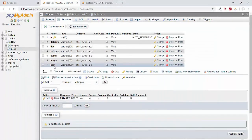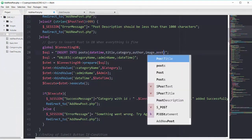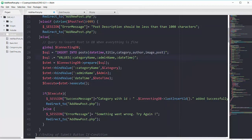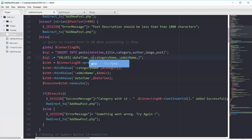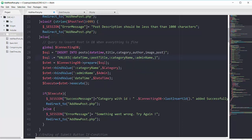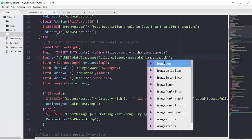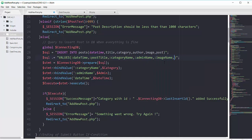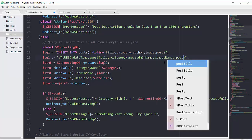Then we have the column of author, then the column of image, then the column of post at the end. Now we specify the named parameter for each column: date_time at the beginning, then post_title, then category, then admin_name, then image_name, then post_description.